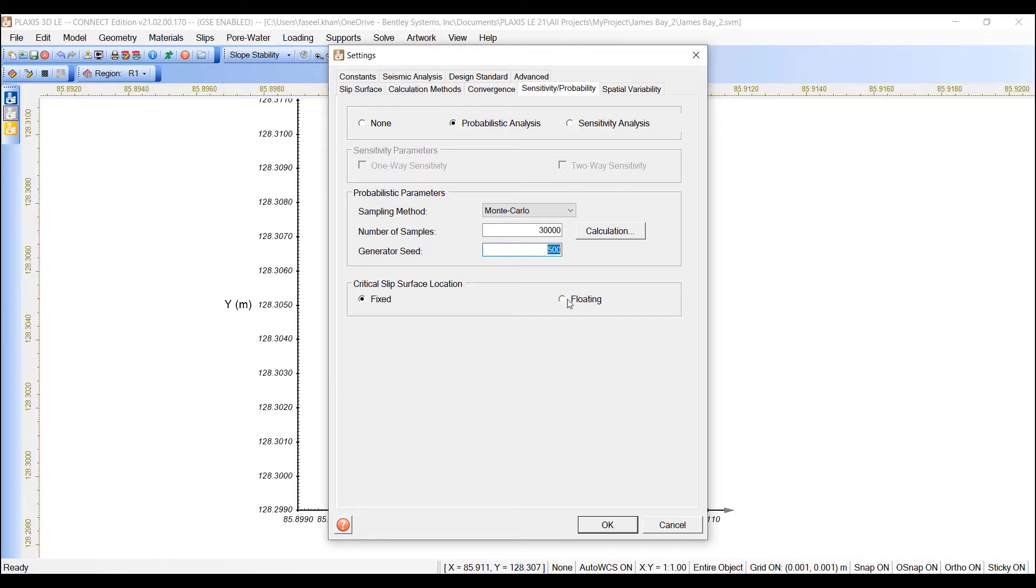Floating, on the other hand, allows the location of the critical slip surface to change on every single Monte Carlo iteration. This takes much longer, as each iteration involves a searching, but it is a more thorough way of analyzing the probability of failure.